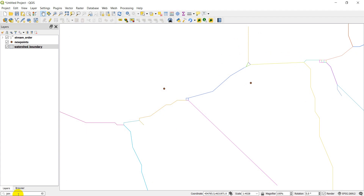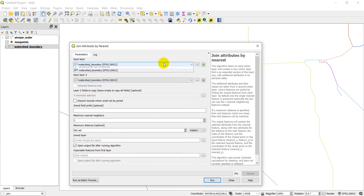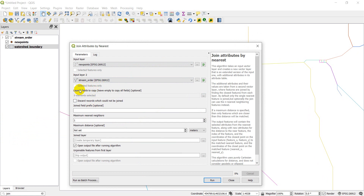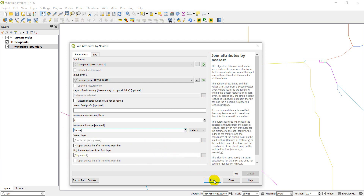Let's start with join attributes by nearest. Input one is going to be the new points layer and input two is going to be the stream order layer. We'll leave the defaults — we won't set a maximum distance, because if points are beyond a certain distance they won't be included. We'll skip the non-matching features output and just click run to create a temporary file.